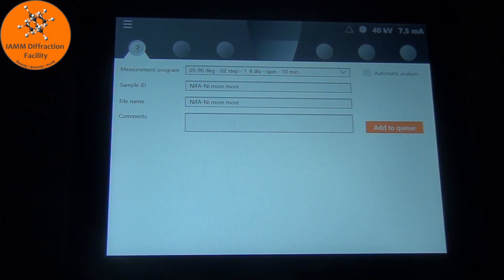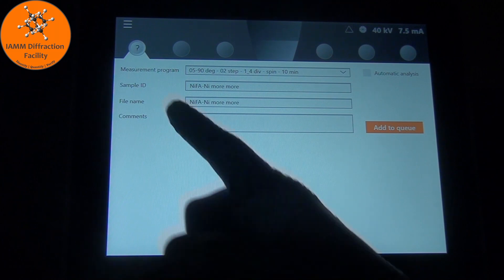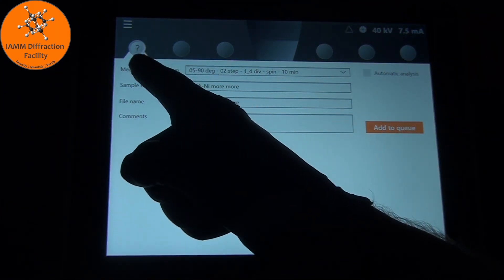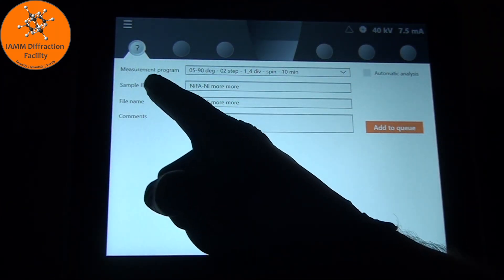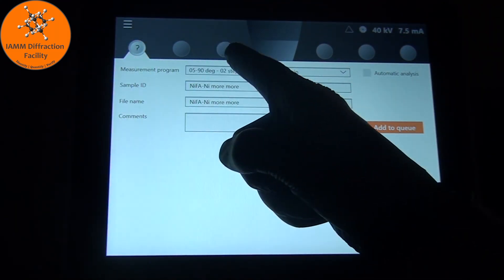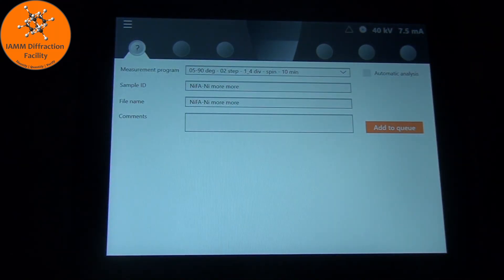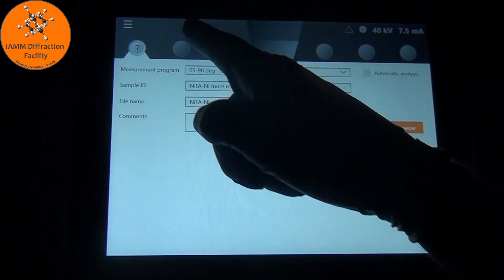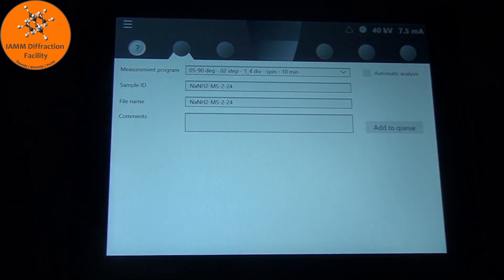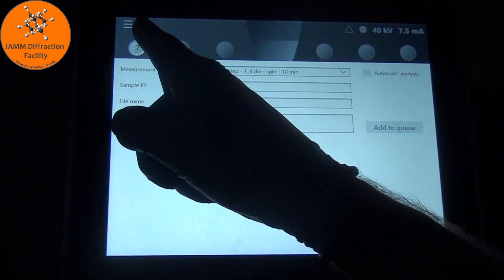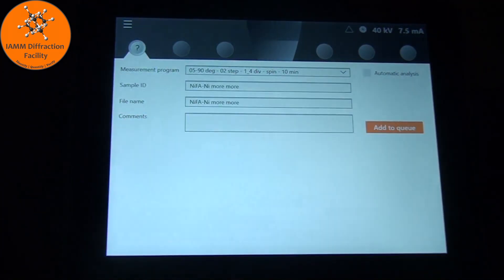Had I placed a sample in a different sample position, this little question mark would have appeared in one of these other circles, and we would just touch that circle to go to that position. Let's go back to our first position.